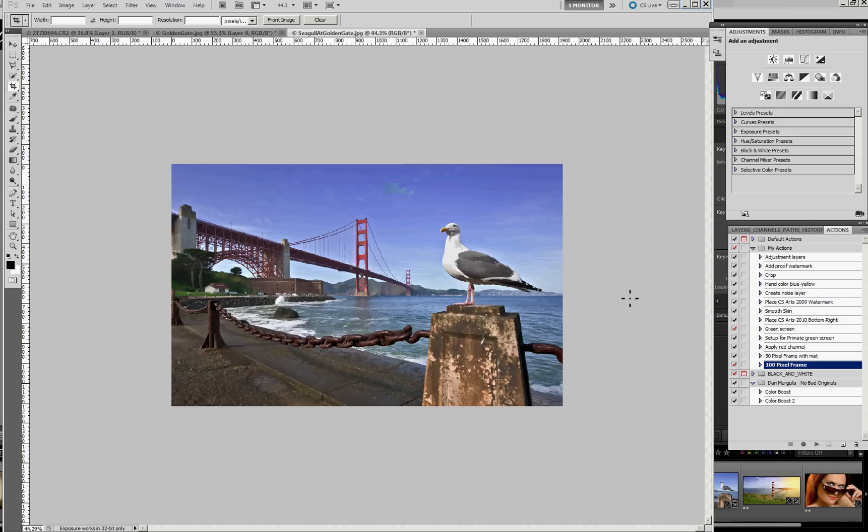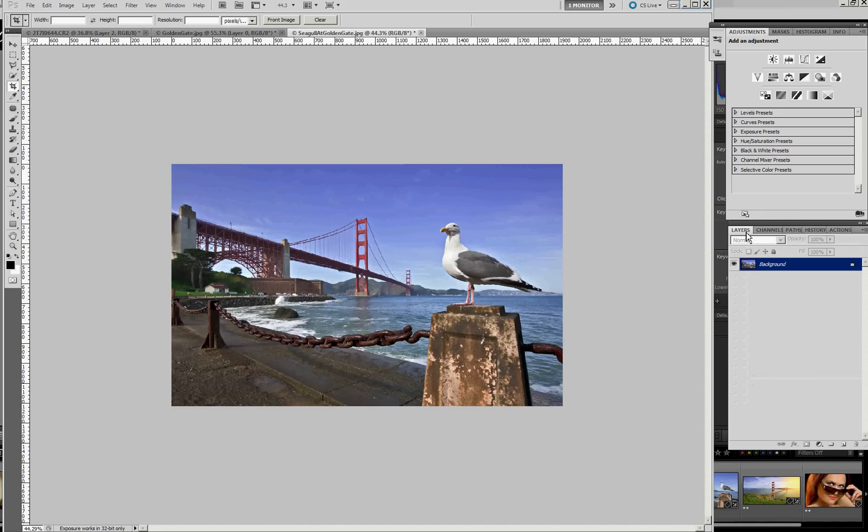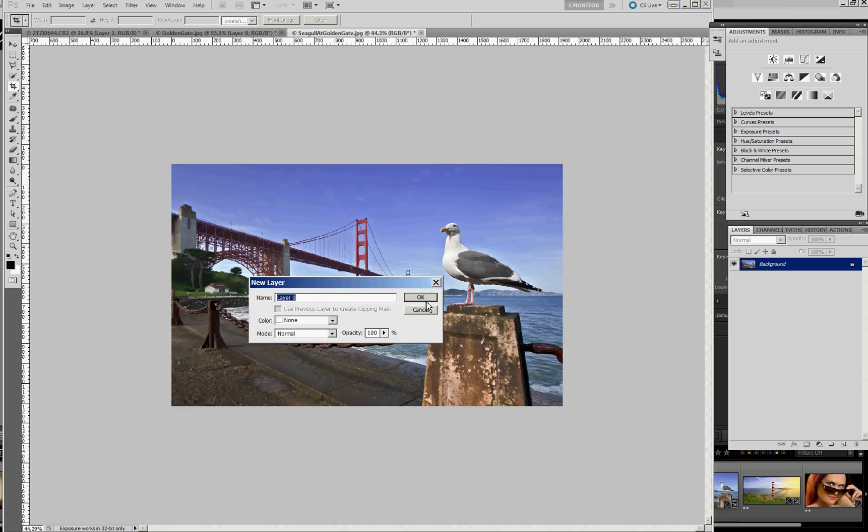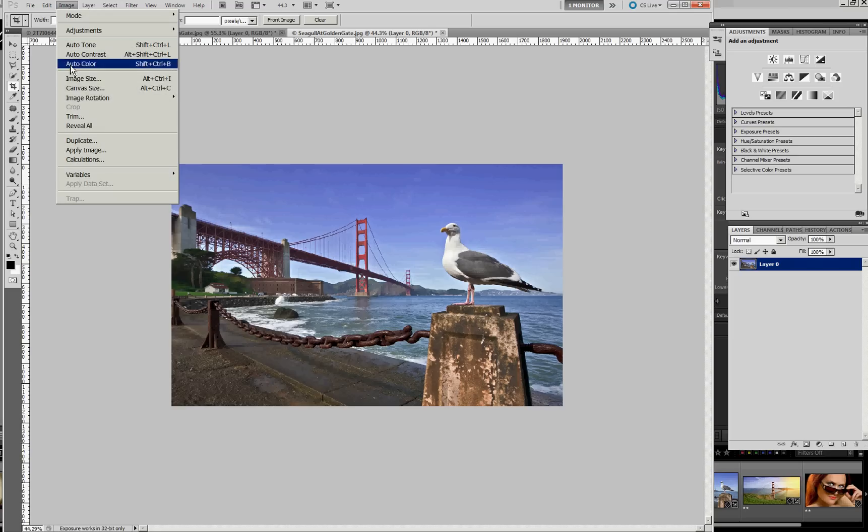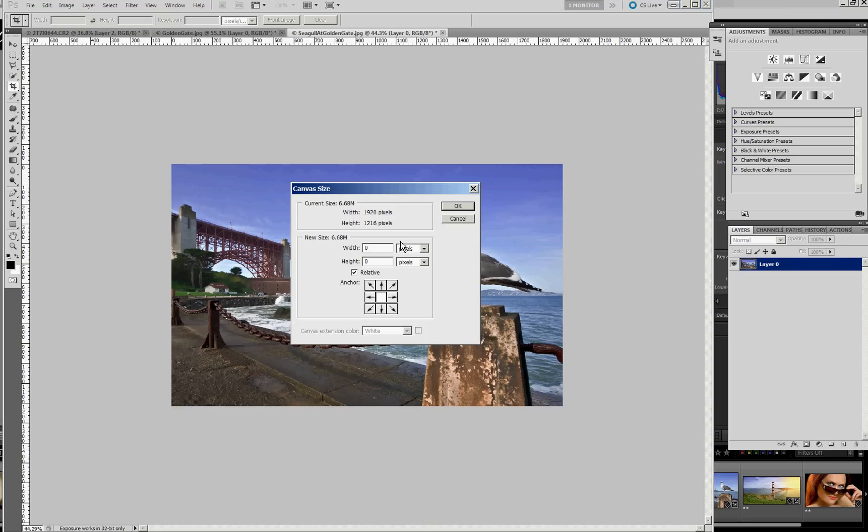Let me undo that for a minute. Actually, the first thing I want to do is unlock the background layer. Now we can expand the canvas size. Again, 550 pixels.